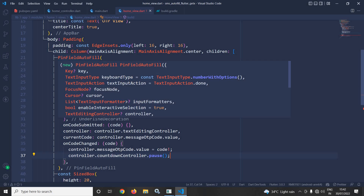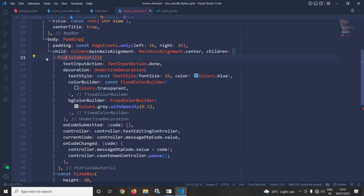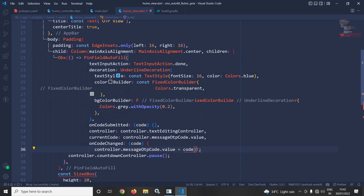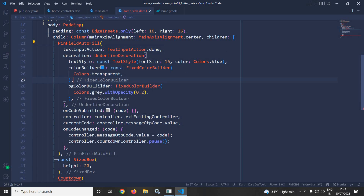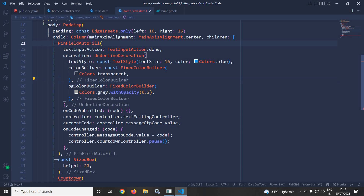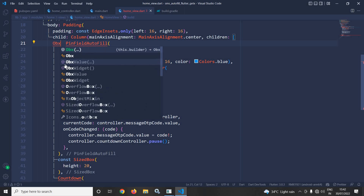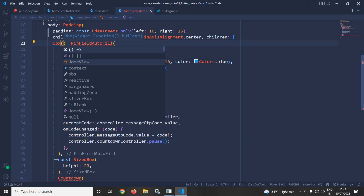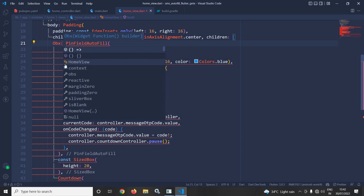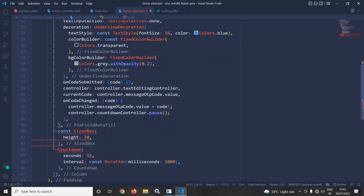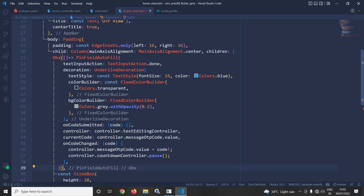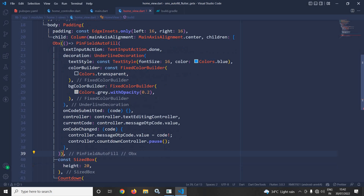One more thing I need to do is wrap the PinFilledAutofill inside Obx. Let me use Obx and close the parenthesis. So the pin autofill widget is now wrapped inside the Obx widget.